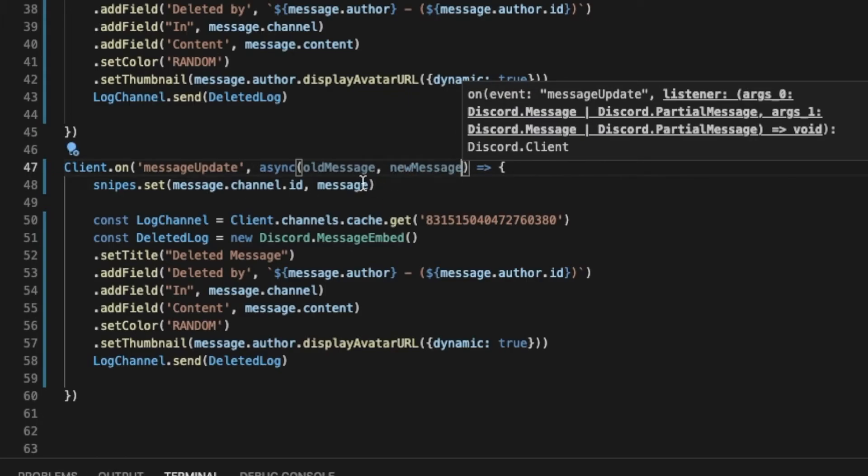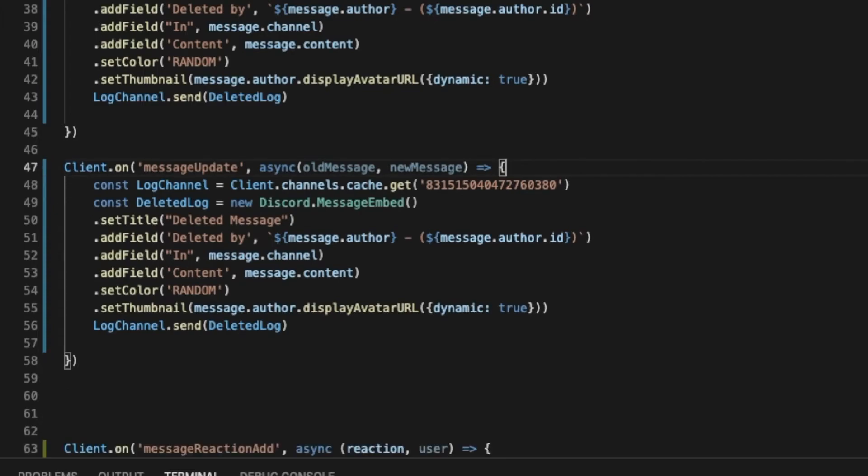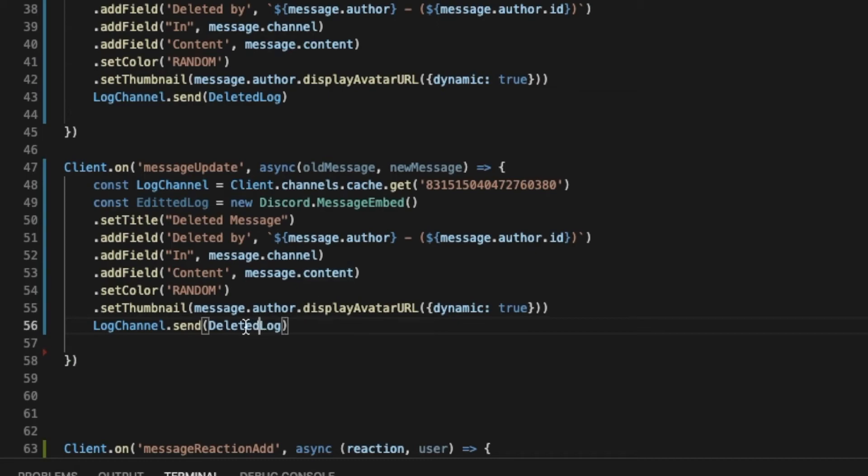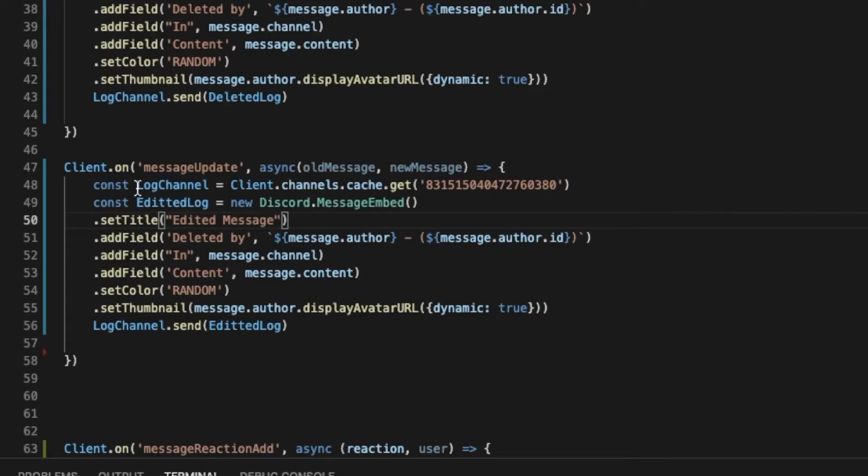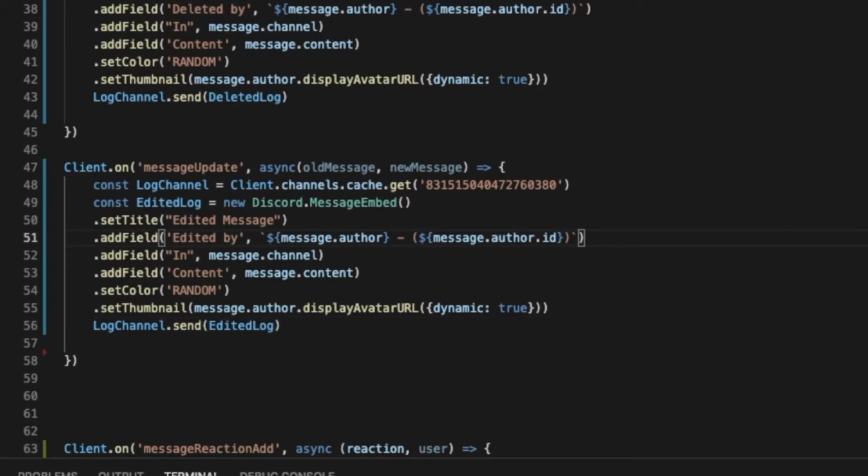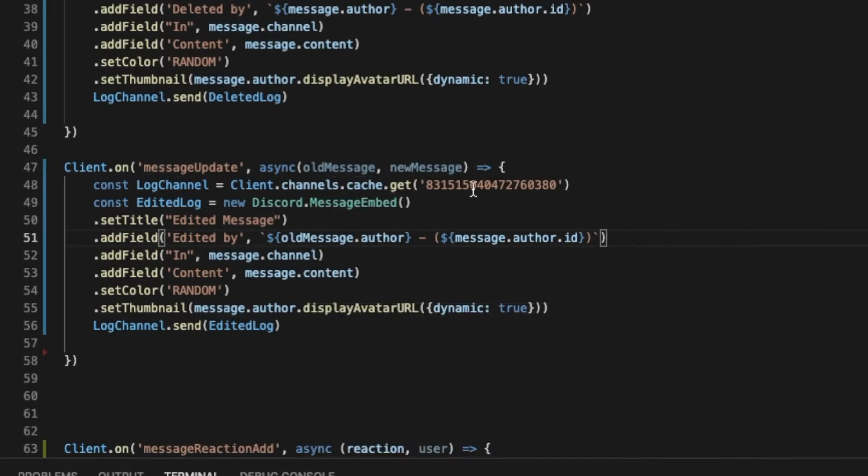Let me delete this. So log channel is the same, and then let's change it to edit. So we're gonna put here edited message with one T I guess, and then edited by. I'm gonna change this to old message or new message, it doesn't really matter, but you have to change it.